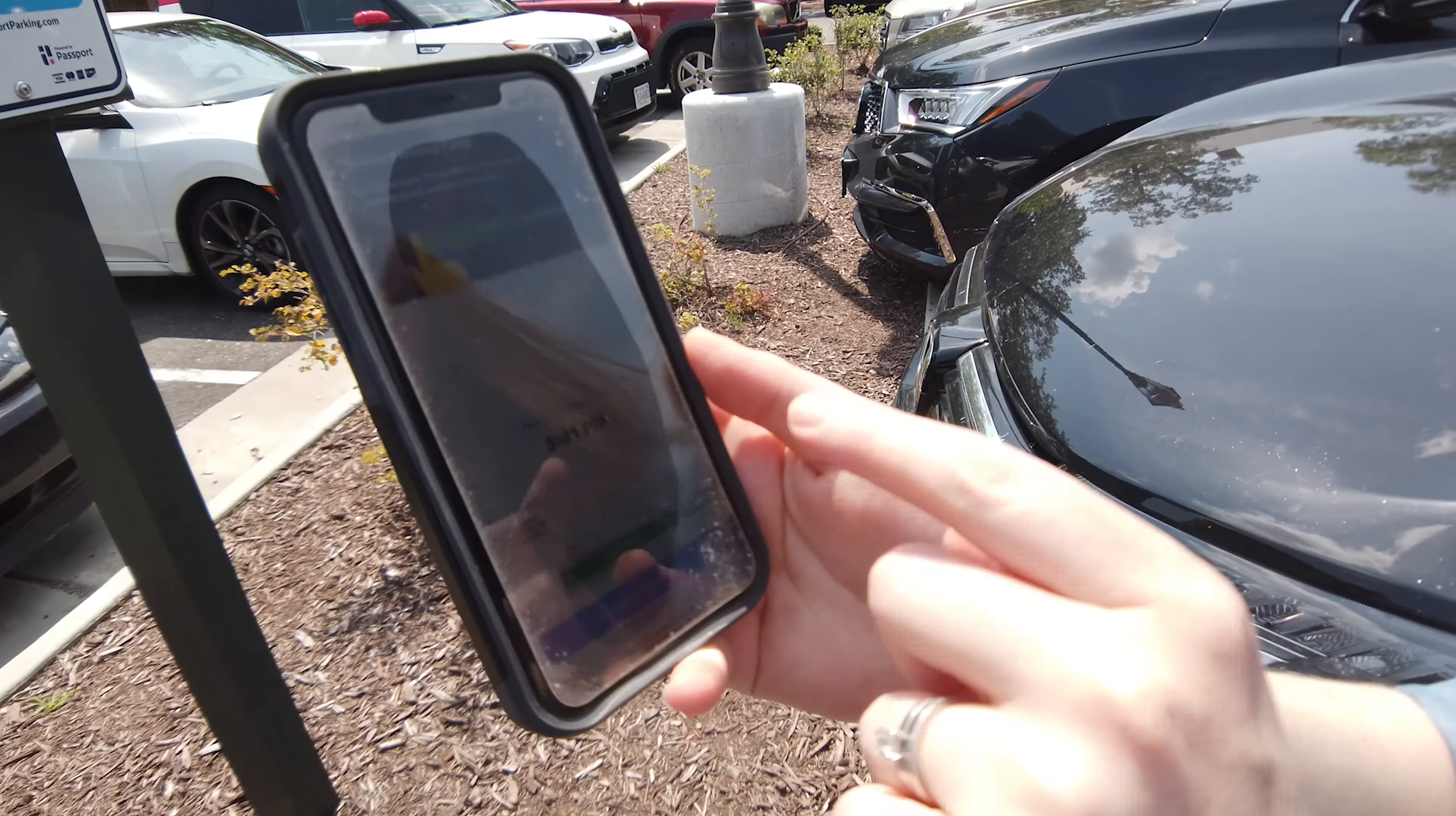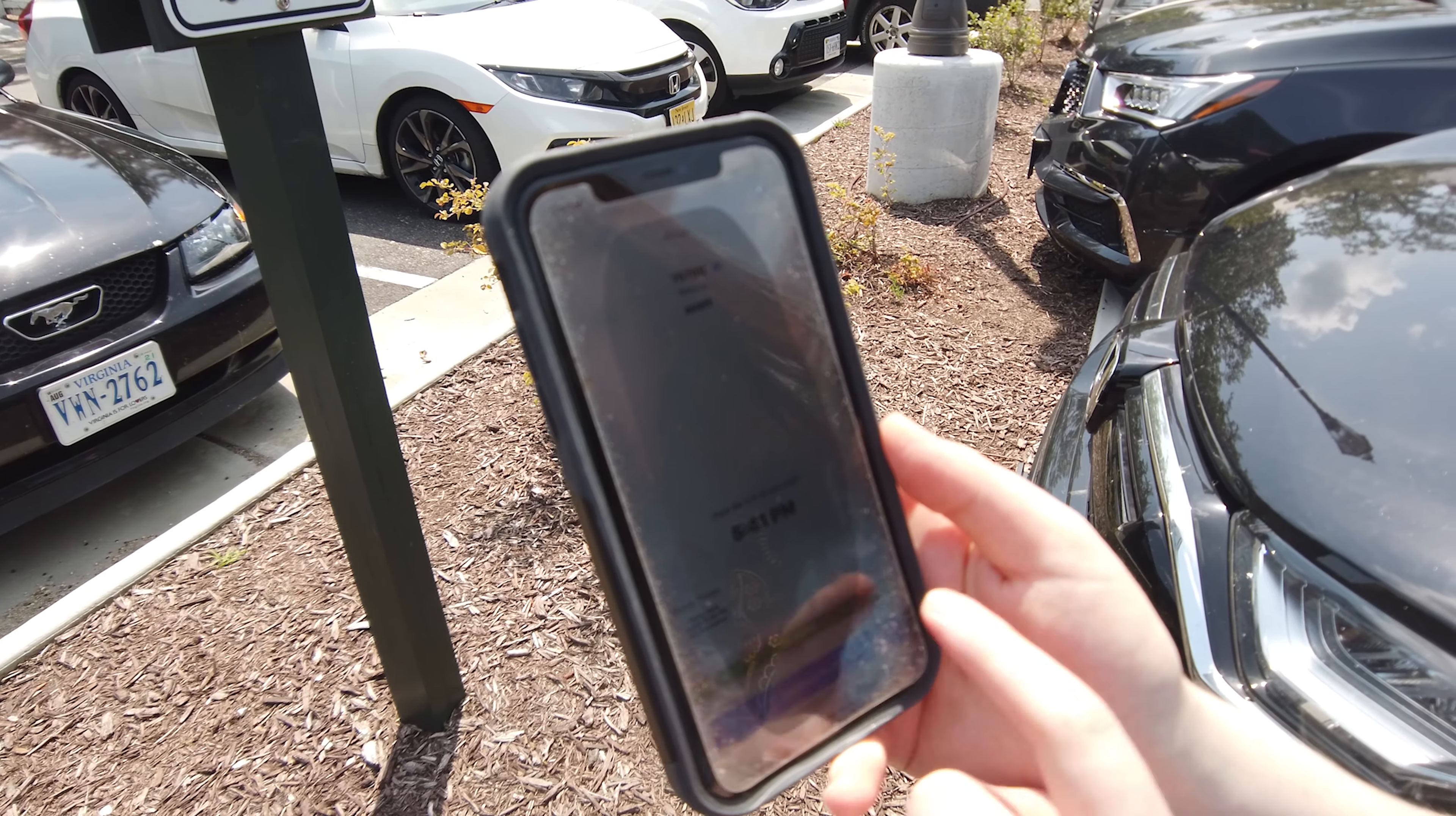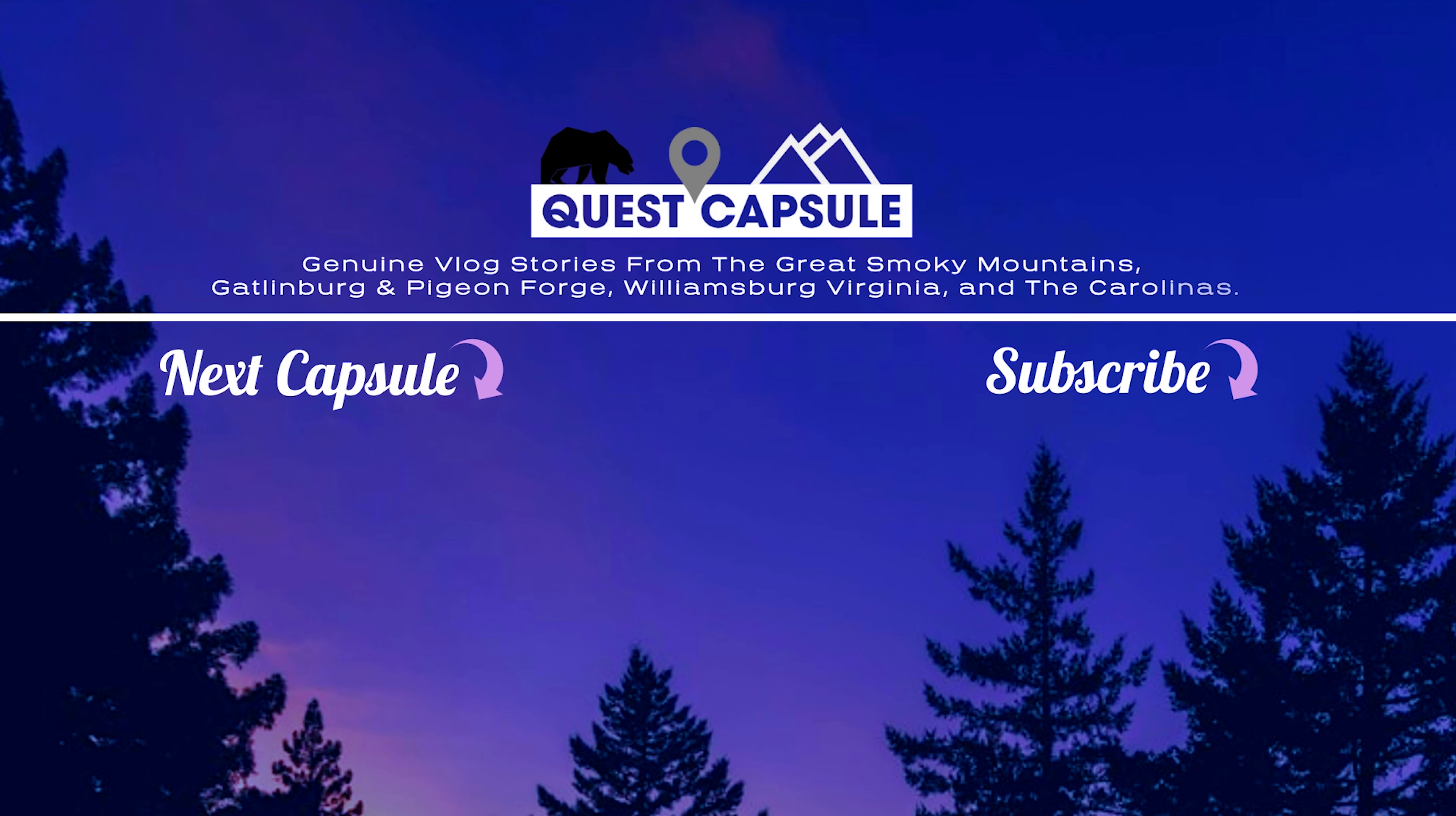So hopefully this video was helpful. And if it was, be sure to give it a like and subscribe to the Quest Capsule channel. Be on the lookout for a lot of new vlogs from downtown Colonial CW, as well as other historical documentary vlogs we put out. But for now, I'm going to close this one out. Once again, this is Scott with Quest Capsule. Thanks for watching and enjoy your day in Colonial Williamsburg.